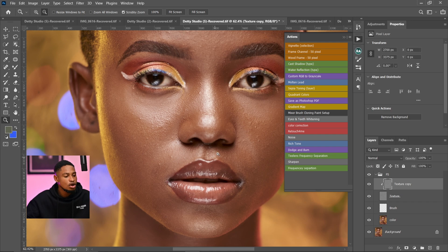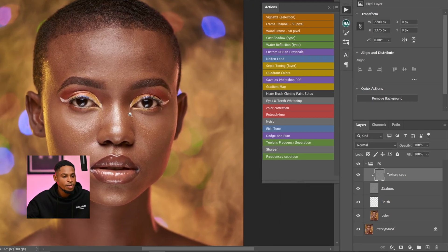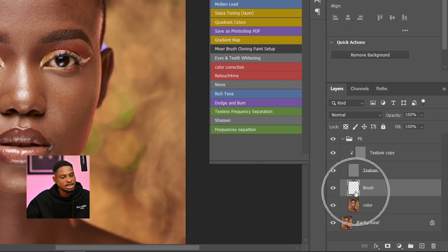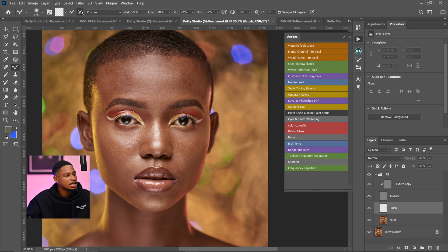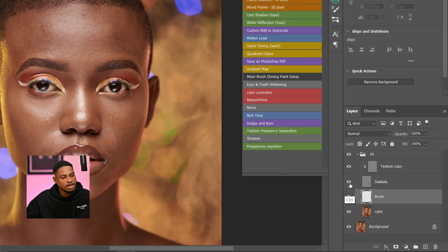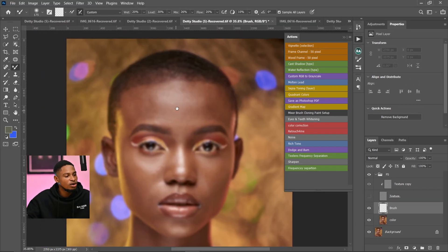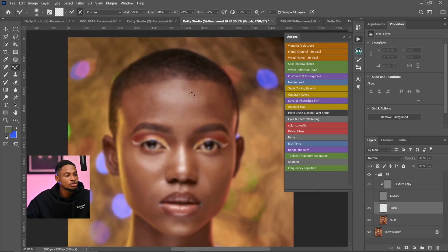If you want to use the Mixer Brush tool, make sure your Brush Here layer is selected — the empty layer I created. Pick your Mixer Brush tool. My settings are: Wet at 20, Load at 30, Mix at 26, and Flow at 20. Make sure the 'Sample All Layers' option is selected. I'm going to hide the Texture layer so I only have the colors visible, then use my Mixer Brush to paint on the highlights and blend the transition between highlights and shadows to make the image look smooth.